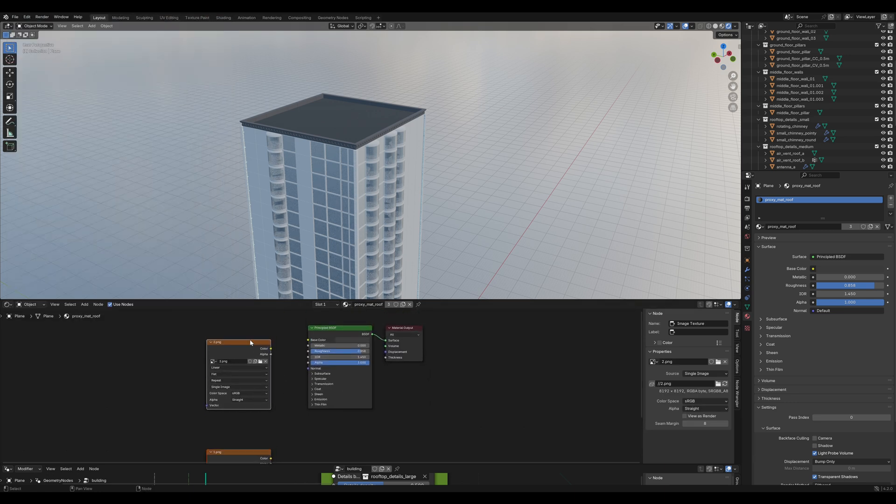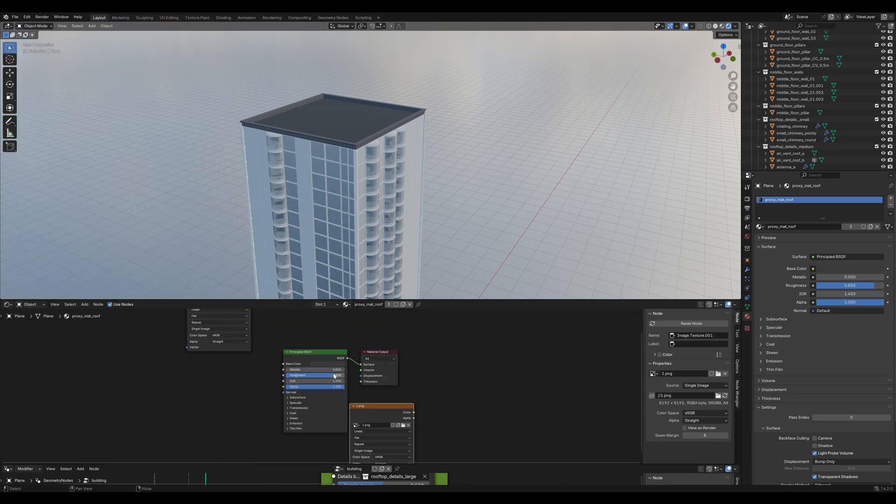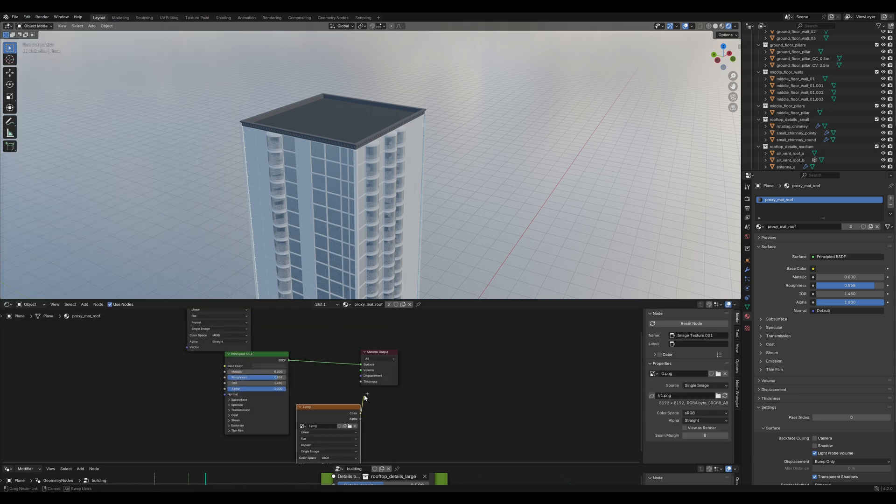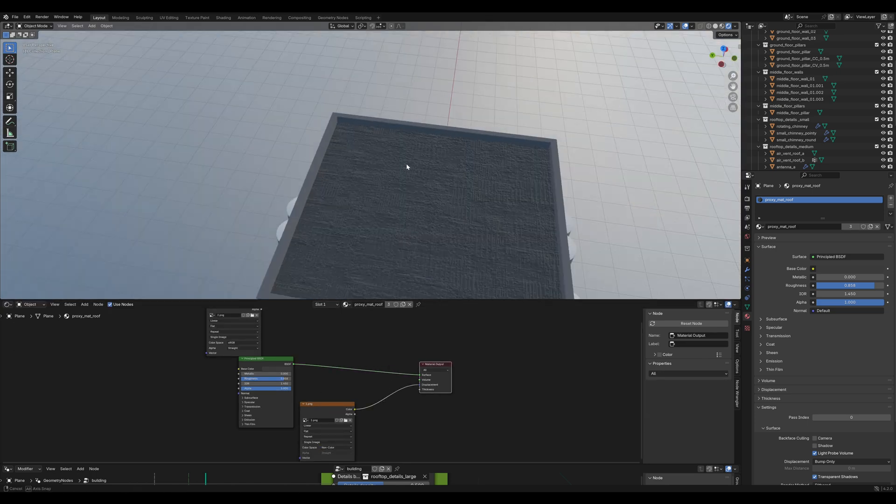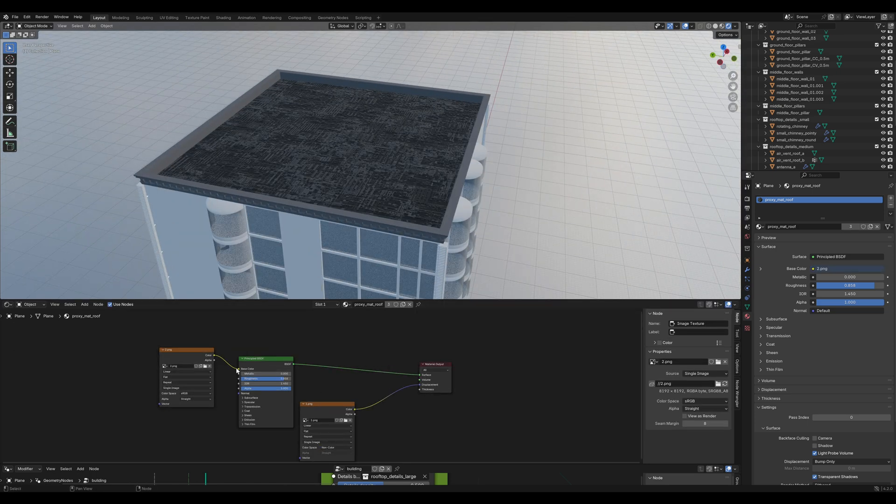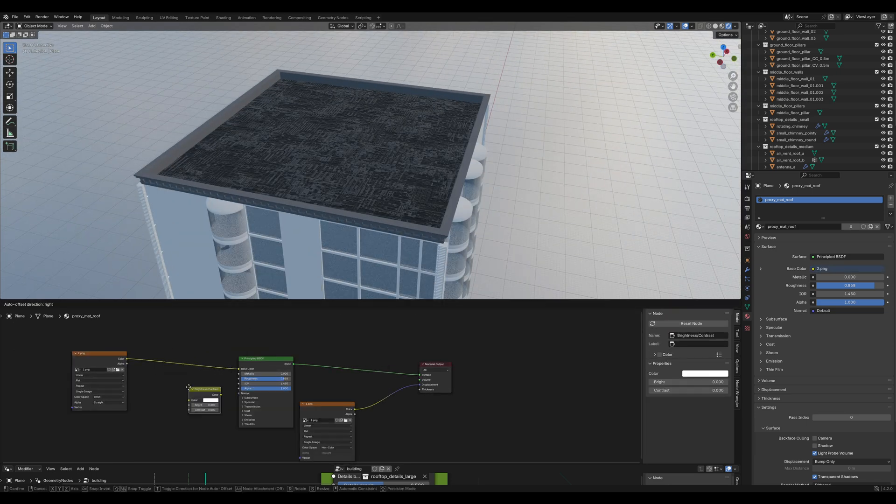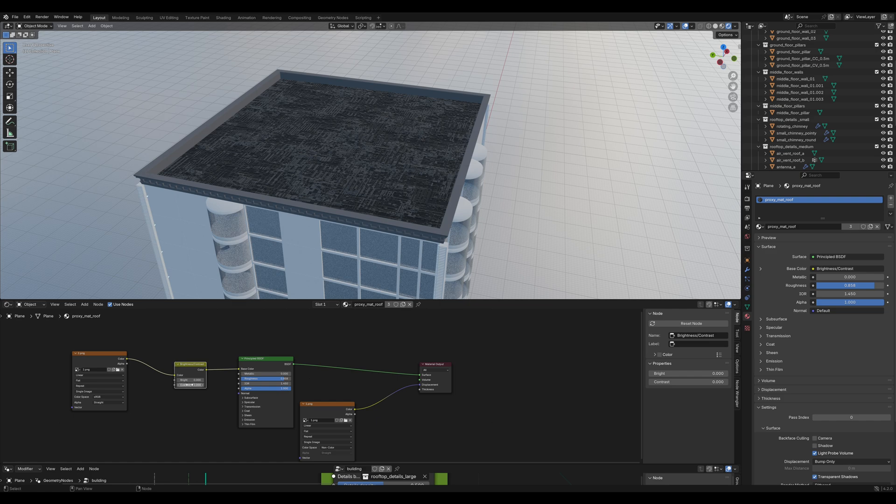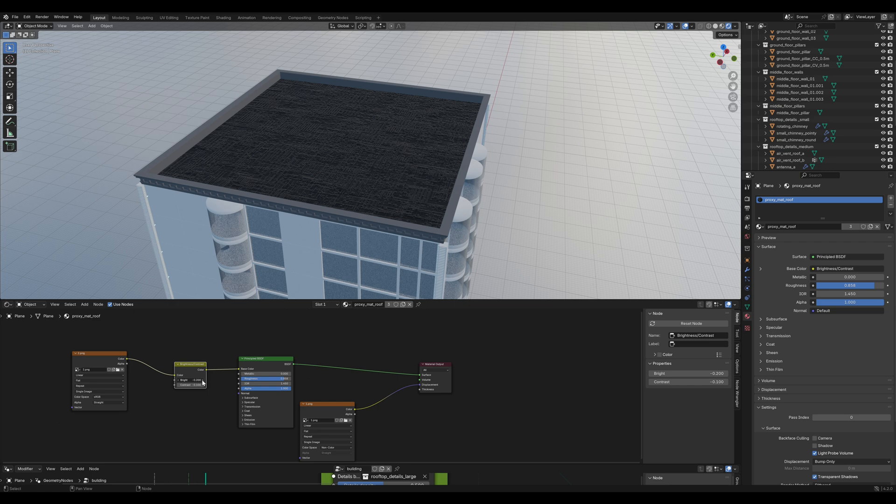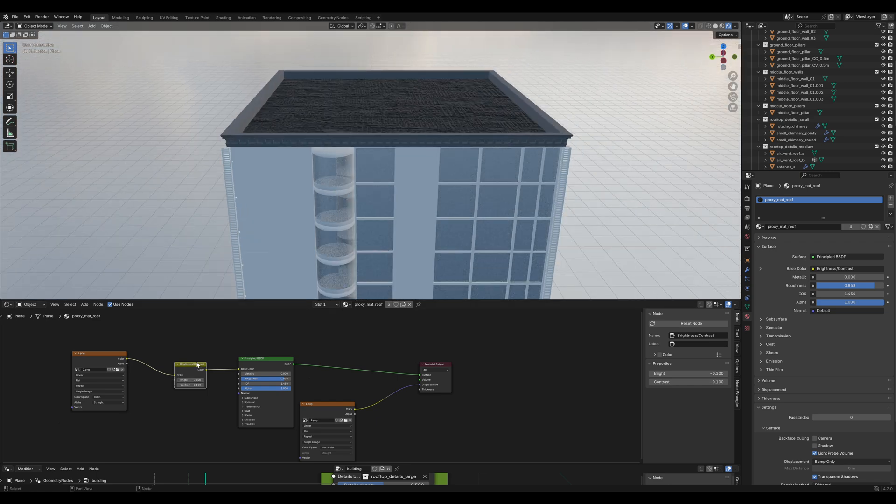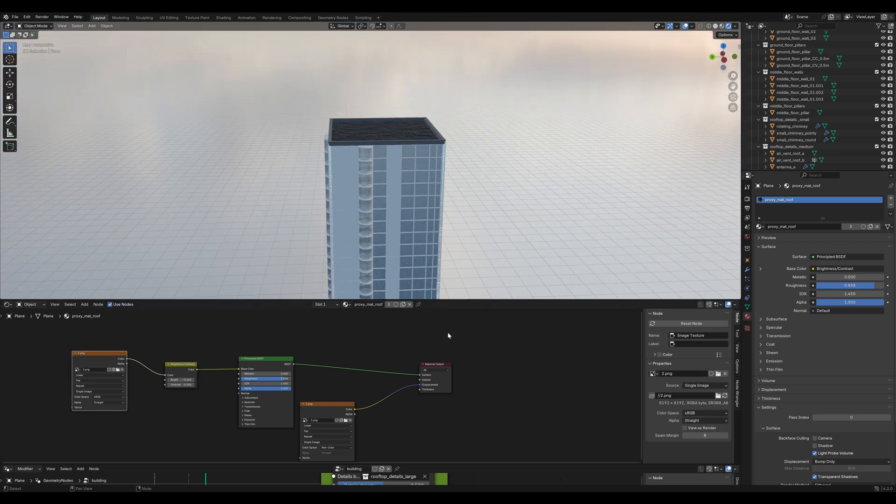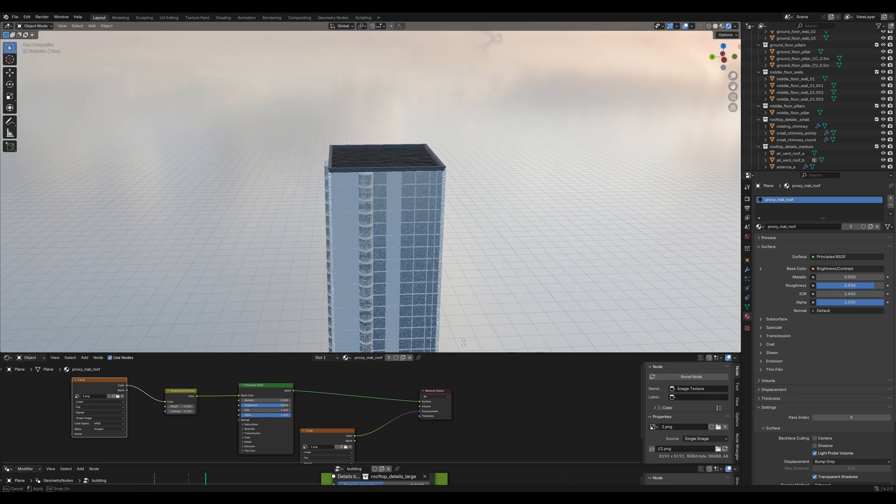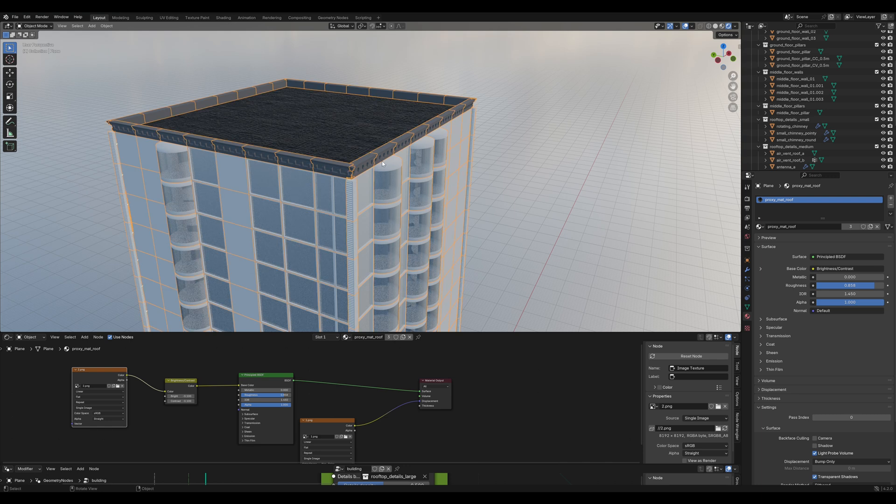Plug the height map into the displacement and plug the color into the color. I like to add a brightness and contrast. Reduce the contrast a bit and also the brightness. That looks good. And immediately you can see it's much more detailed. But we have this ugly trim thing here. So we definitely need to change that.